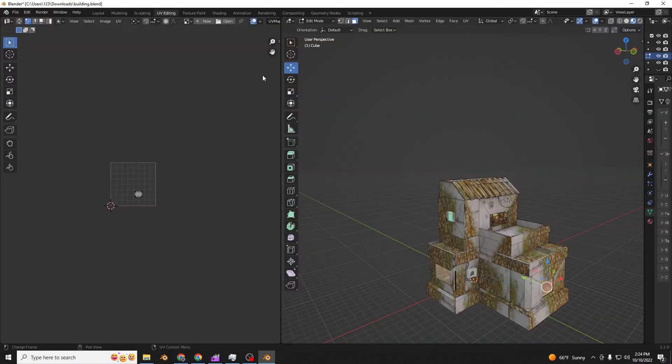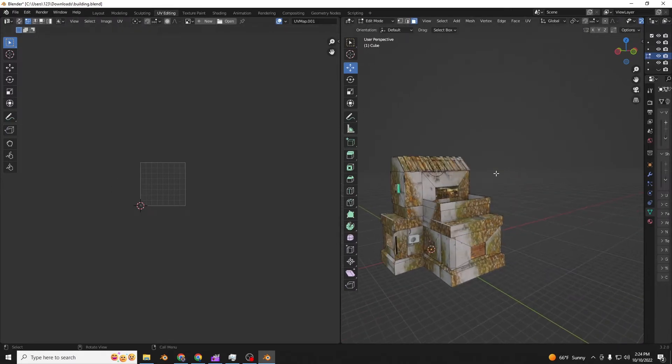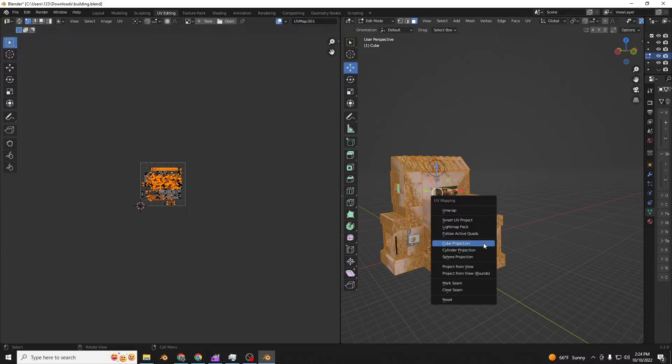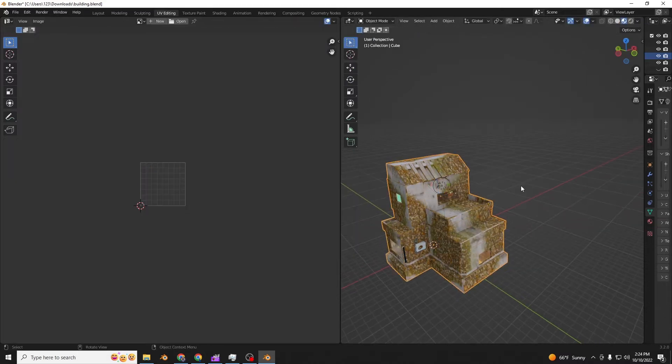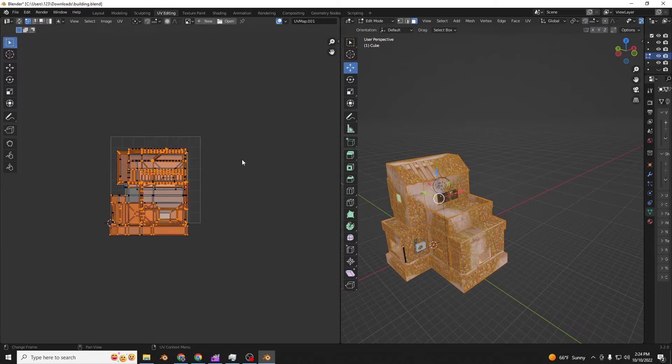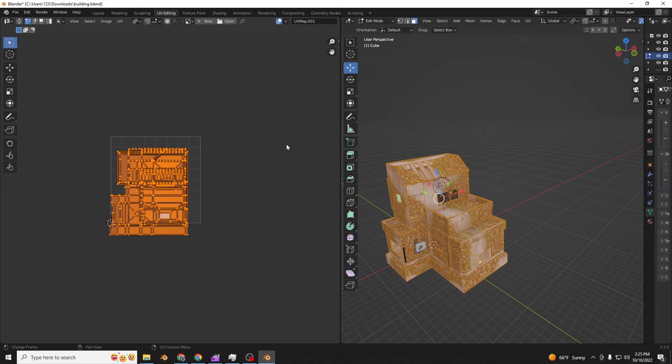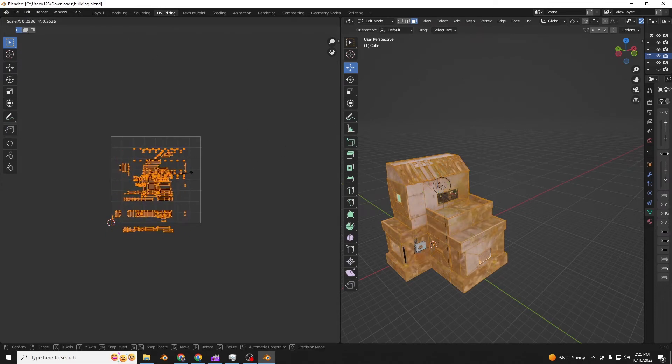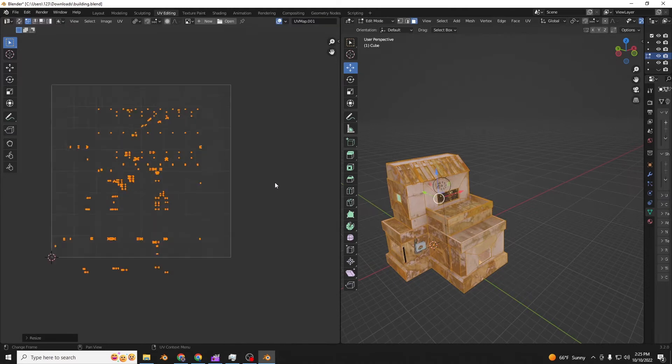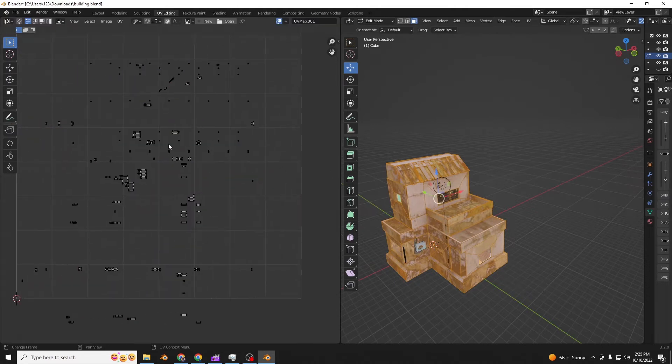What you're going to do is go to UV map 001. Select everything. Make sure it's UV map 001 and press U cube projection. Look, the leaves already look a bit better. You press A. And to keep things from overlapping, you're going to select distant and individual origins, and then you scale them down so that none of them overlap anymore.